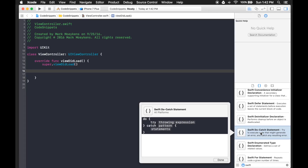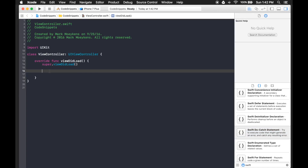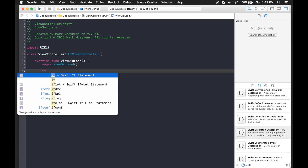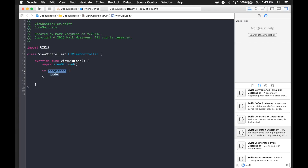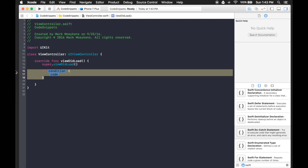You might have been using snippets and didn't even know about it. If you go into the code and type in 'if' to create an if statement, you'll notice there are three code snippets already showing in the list. You can tell they're code snippets because of the curly braces icon, which matches the button over in your utilities pane. If you hit Enter it shows the snippet with placeholder text where you can type in whatever you want. So you might have been using snippets without even knowing it.